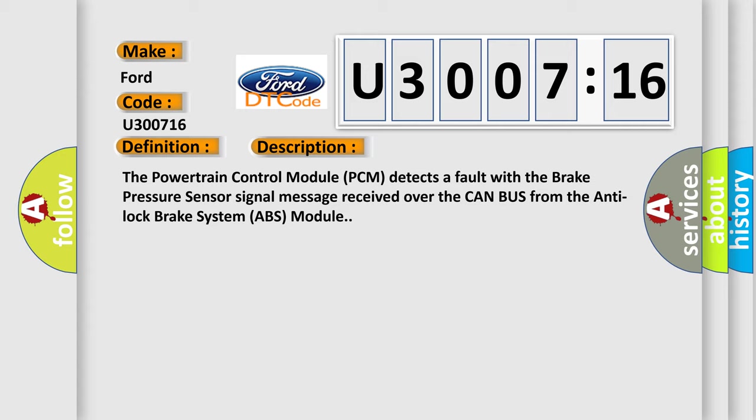The powertrain control module PCM detects a fault with the brake pressure sensor signal message received over the CAN bus from the anti-lock brake system ABS module.